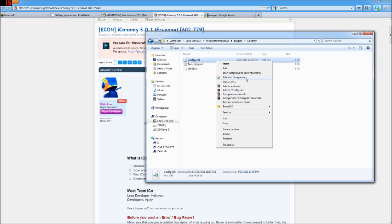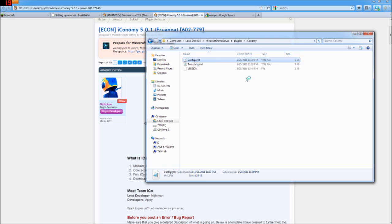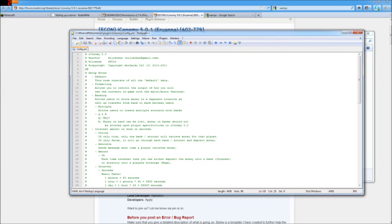You can also open it with just plain old Notepad. I just like the way it looks better in Notepad++. It's a free program. You can go ahead and download that if you'd like.